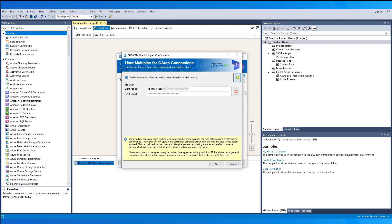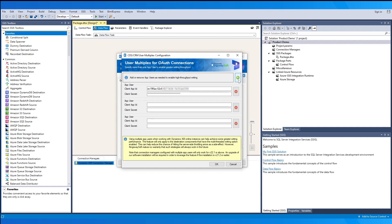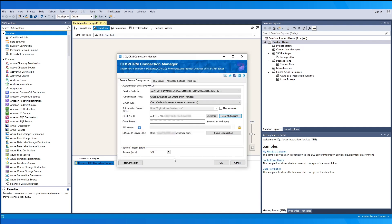When you use either authorization code or client credentials, there is an additional feature called user multiplexing. This feature allows greater throughput by splitting the work across one or more application users. The benefit is greater performance — more threads can be used in parallel and it is less likely for your application user to get throttled. When you open this option, you should see the first connection already available, and you can click the plus sign to add the client ID and secret for other application users.